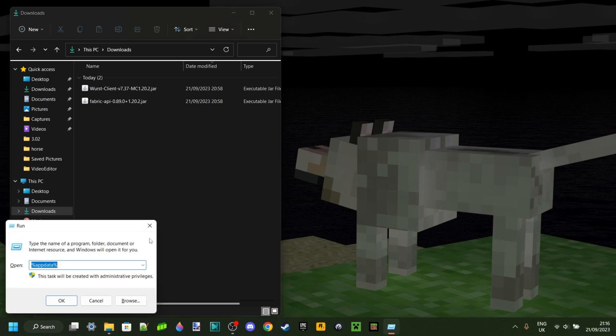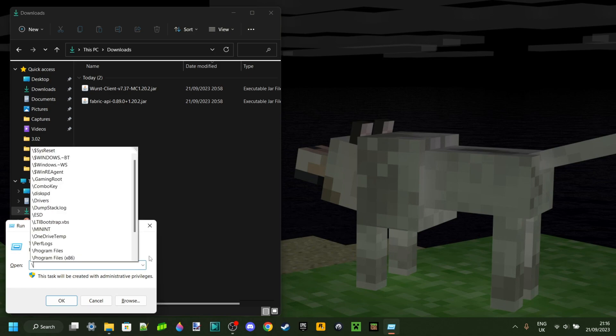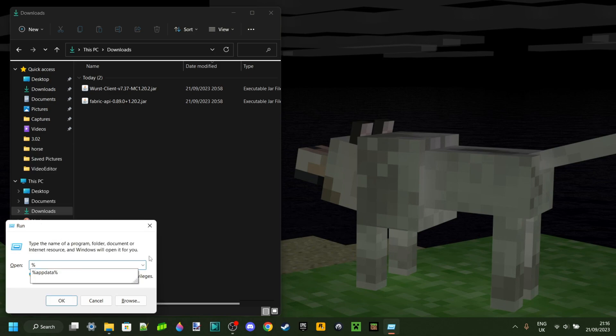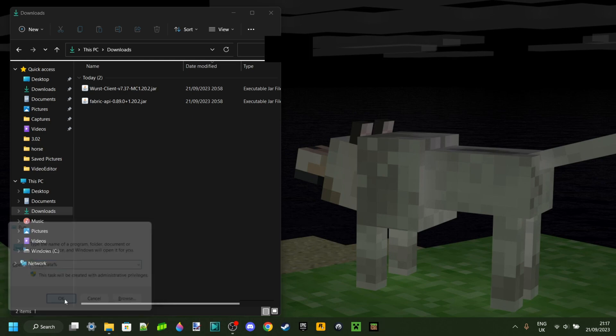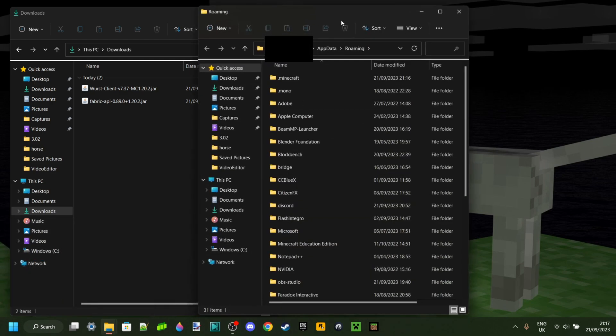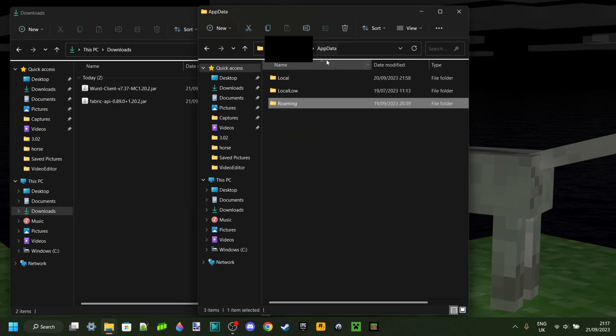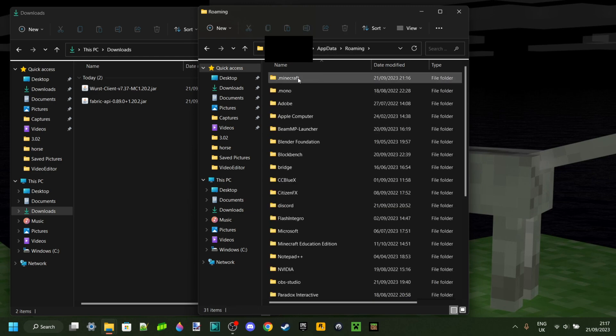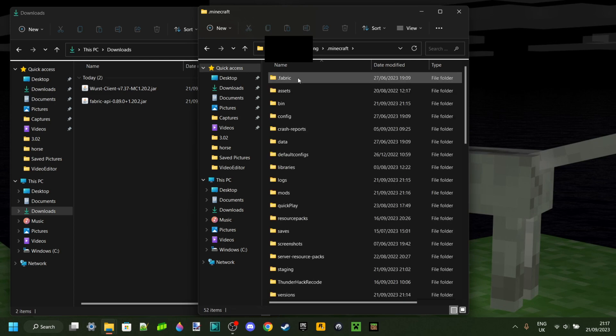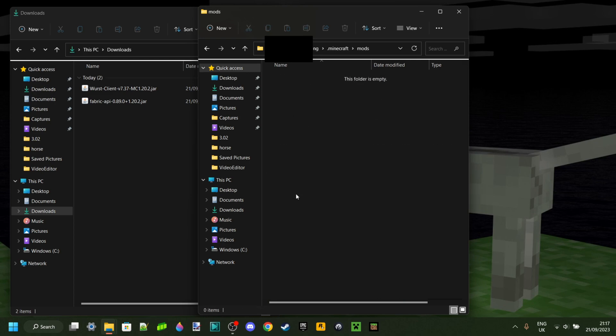What you need to do is press Windows and R at the same time, then type in a percentage sign, then app data, and another percentage sign. Click on OK, and that's going to open this up. You want to make sure you're in Roaming here, then go into .Minecraft, and then to Mods.